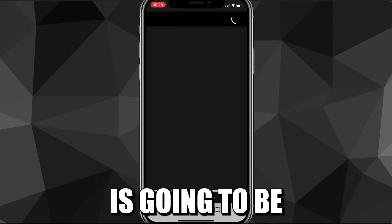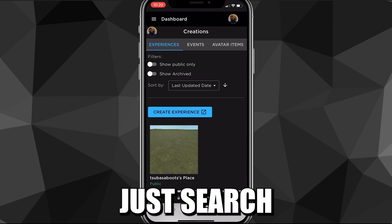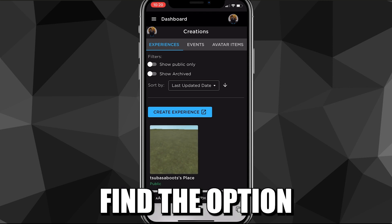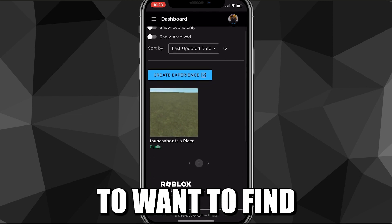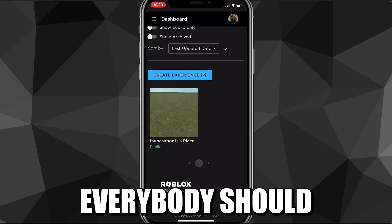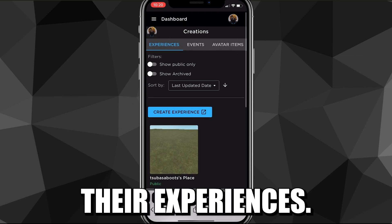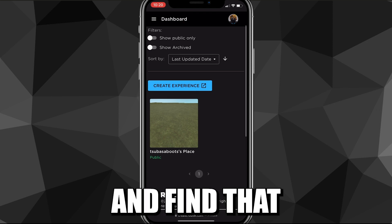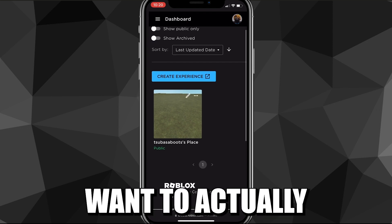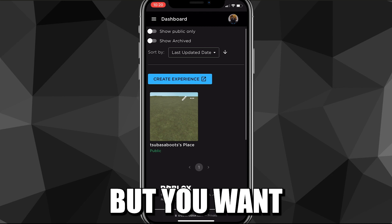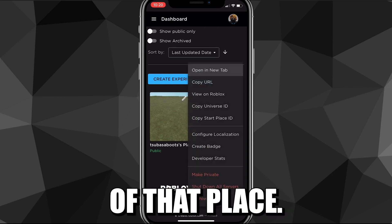Once you've done that, you're going to want to click on "Create," which is one of the four options at the top of your screen. That's going to bring you to create.roblox.com — you can also just search that up directly. Once you're there, you're going to want to find your username's place. Everybody should automatically have a place in their experiences. Find it and click on the three dots in the top right corner of that place.